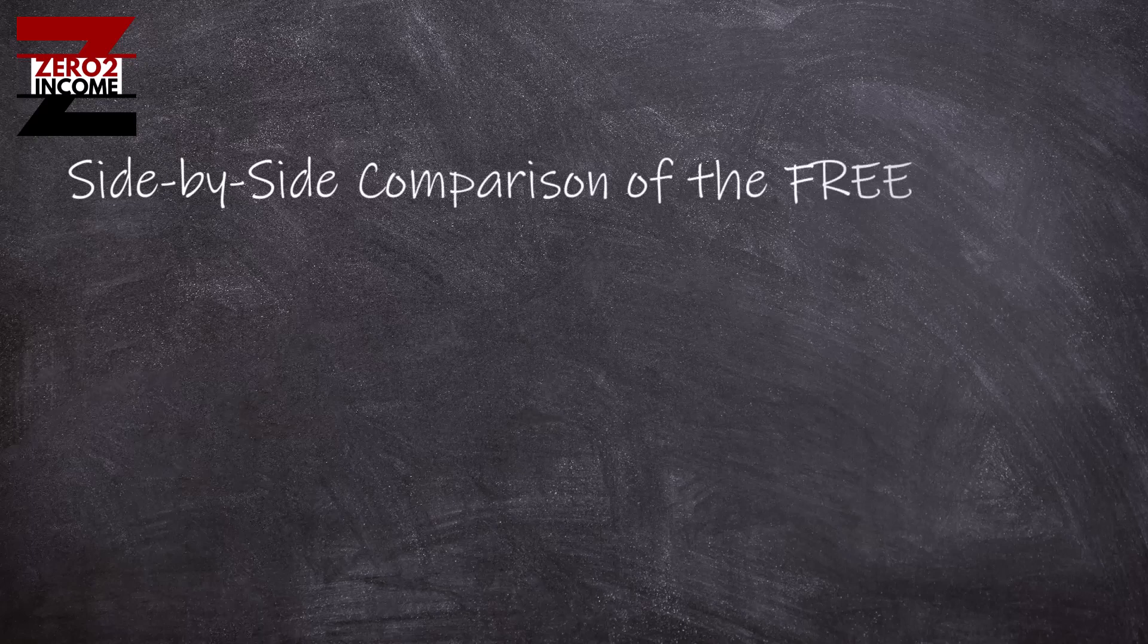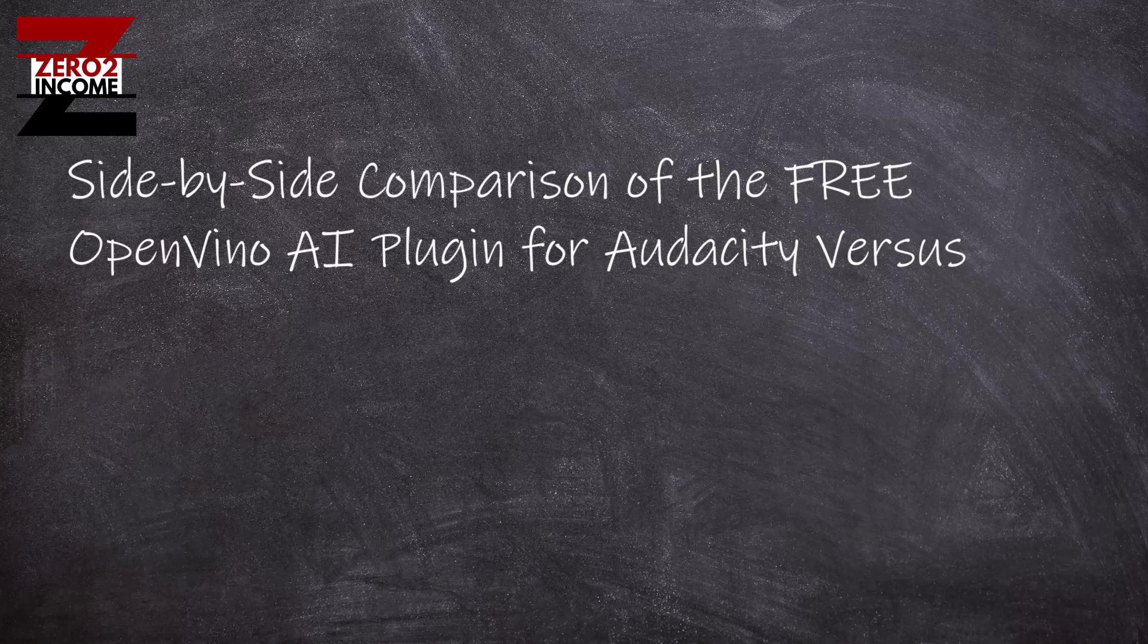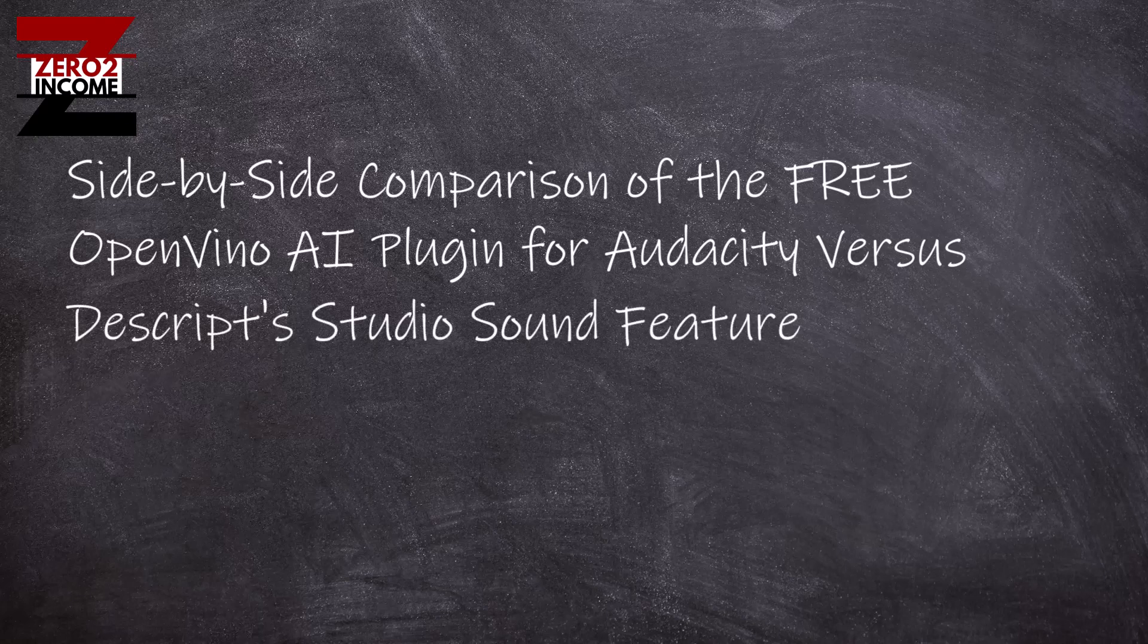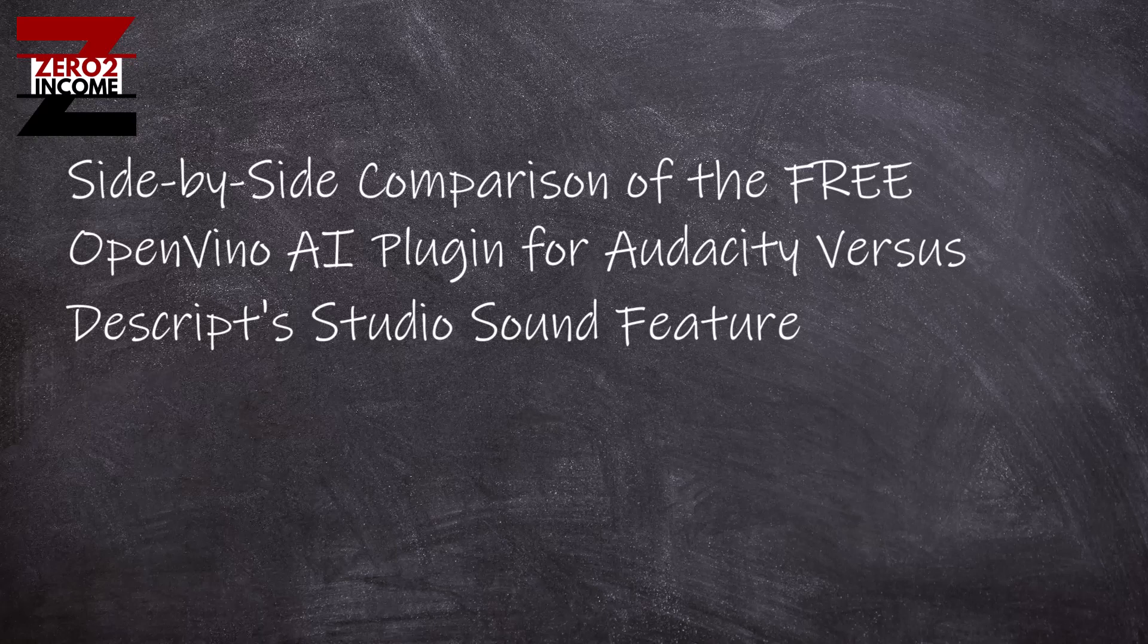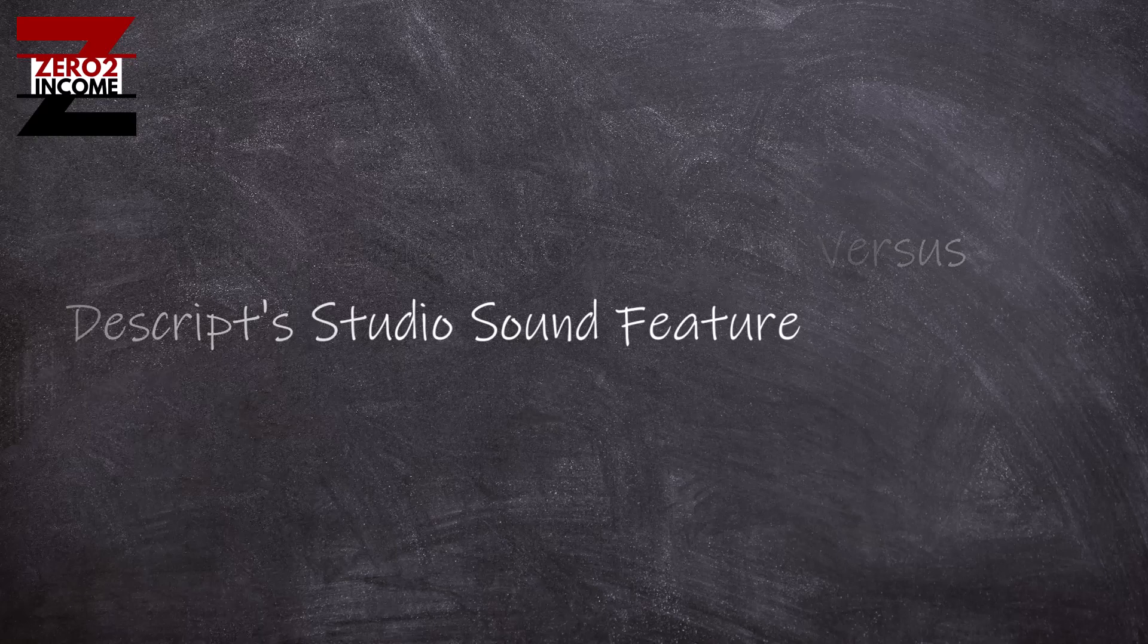So there you have it, everyone. That is a side by side comparison of the free OpenVINO AI tool that you can connect to Audacity, which is also completely free, versus the Descript, which does have a free plan but if you're using these tools a lot, you're going to use up the bandwidth pretty fast. If you've got a lot of stuff that you're doing and you want to keep your costs down, this Audacity so far from what I'm seeing is pretty robust. That's it for today, everybody. Thanks for watching. If you can go ahead and click on that subscribe button down below and have an awesome day.